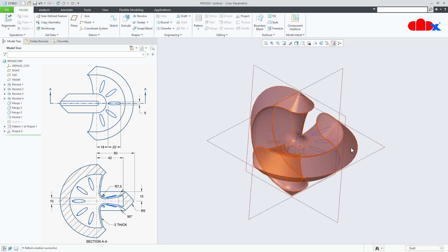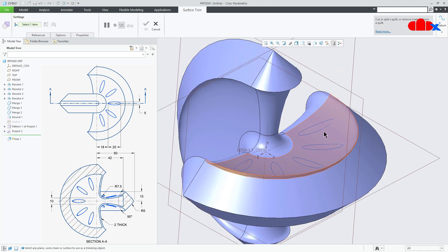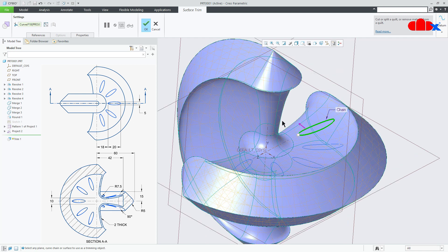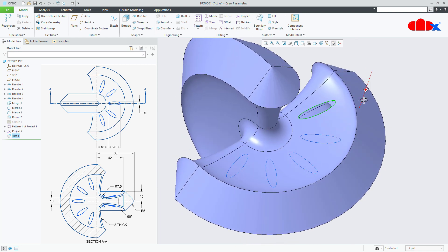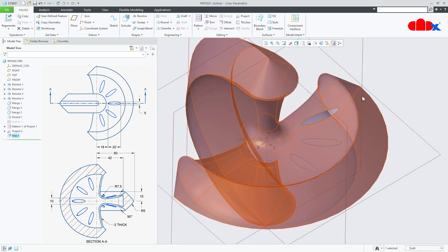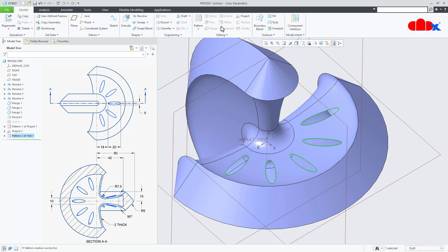Now select this quilt and go for Trim. Select this curve to trim the quilt. Once again go for Pattern — let it be Reference Pattern. Say OK. It is done.